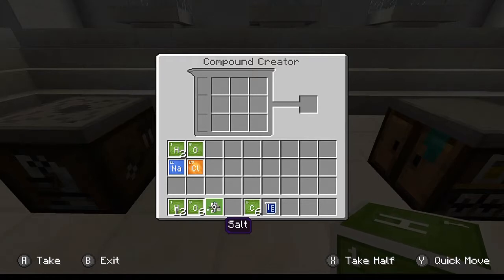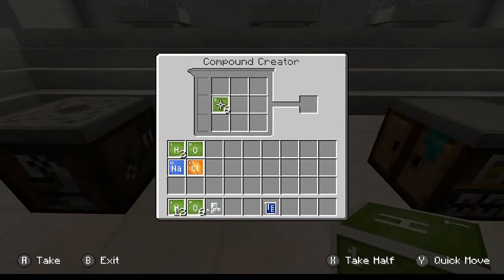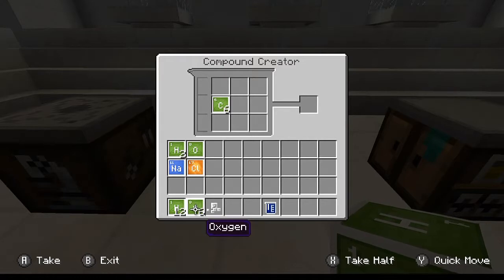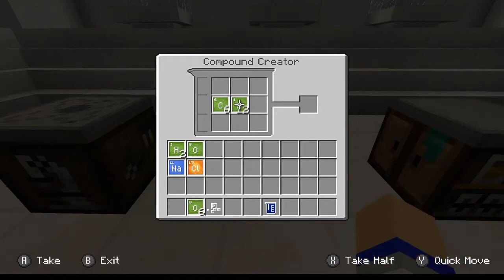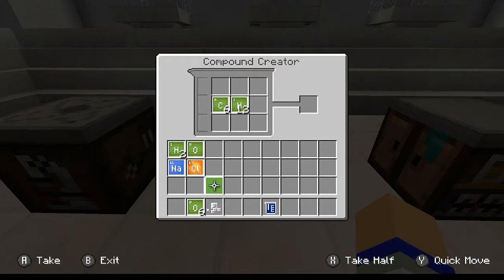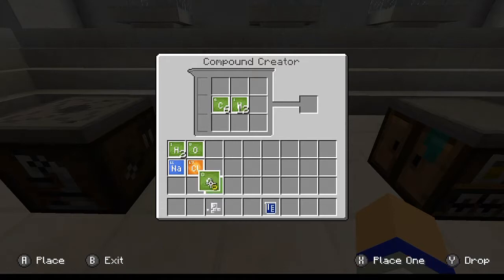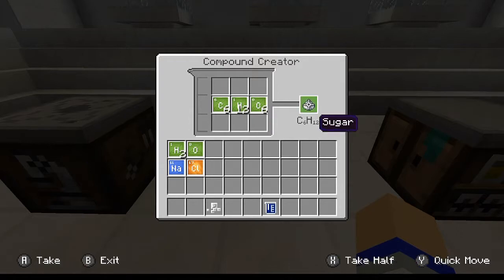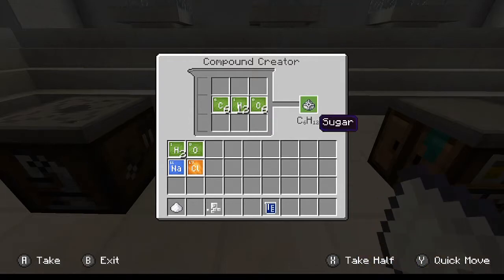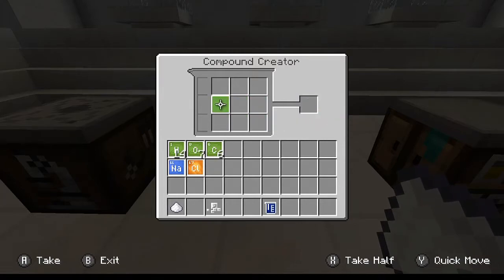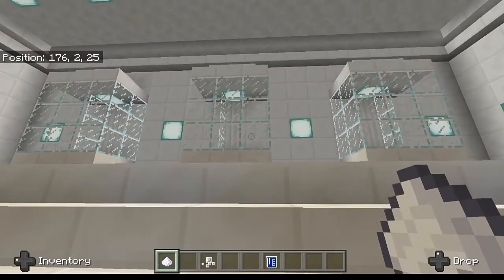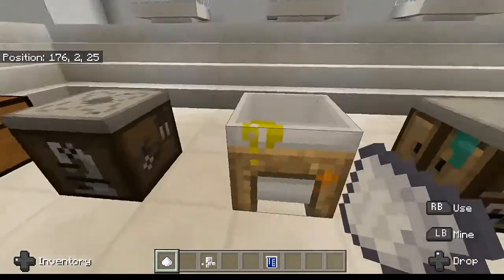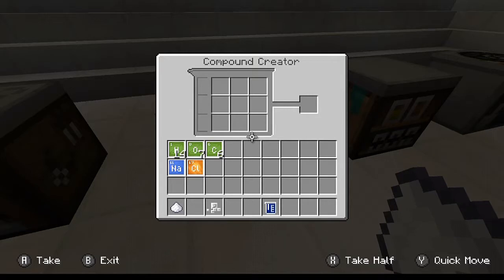Now let's create something a little more complicated. I need six carbon, twelve hydrogen, and six oxygen. Let me go ahead and put that in here, and this is going to create, as you can see, sugar. This is all 100% infinite. There are a lot of different compounds you can make using this, and certain compounds are actually necessary in order to create further things.